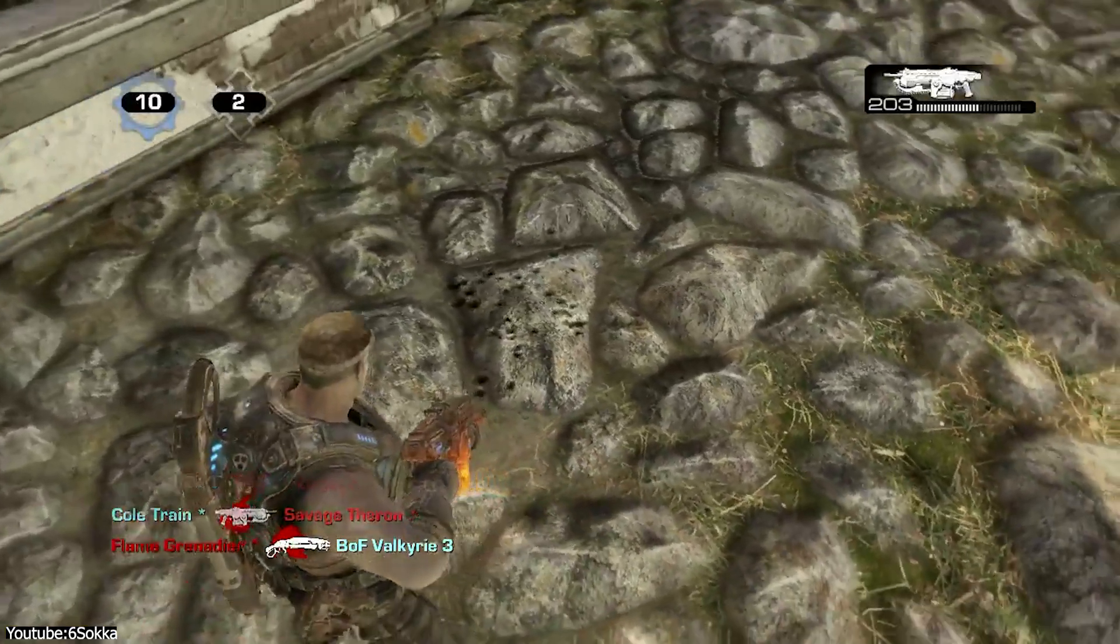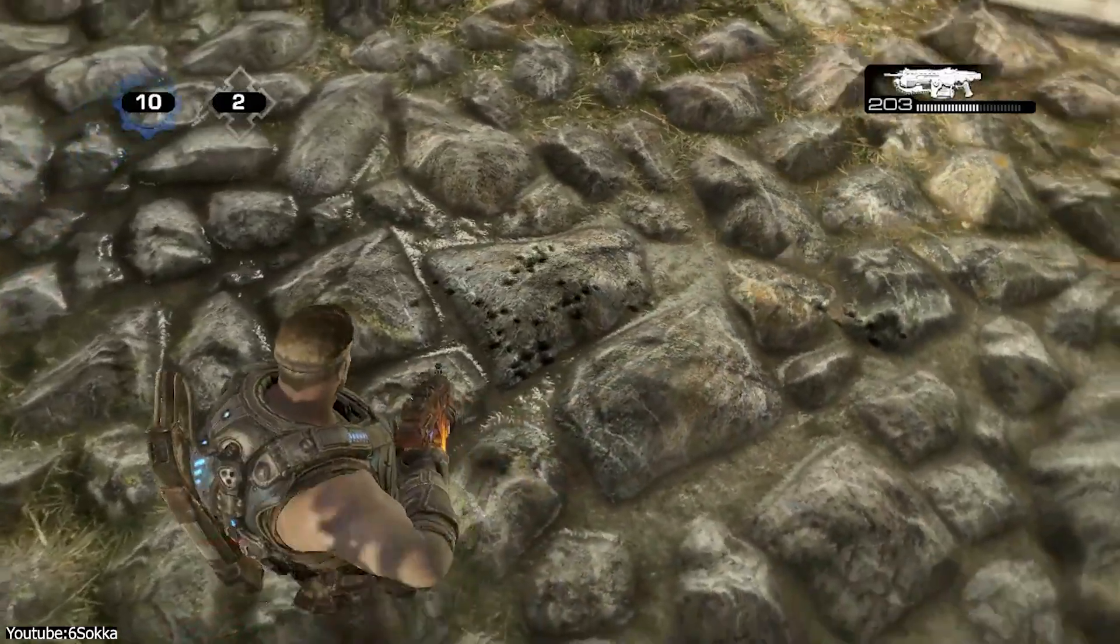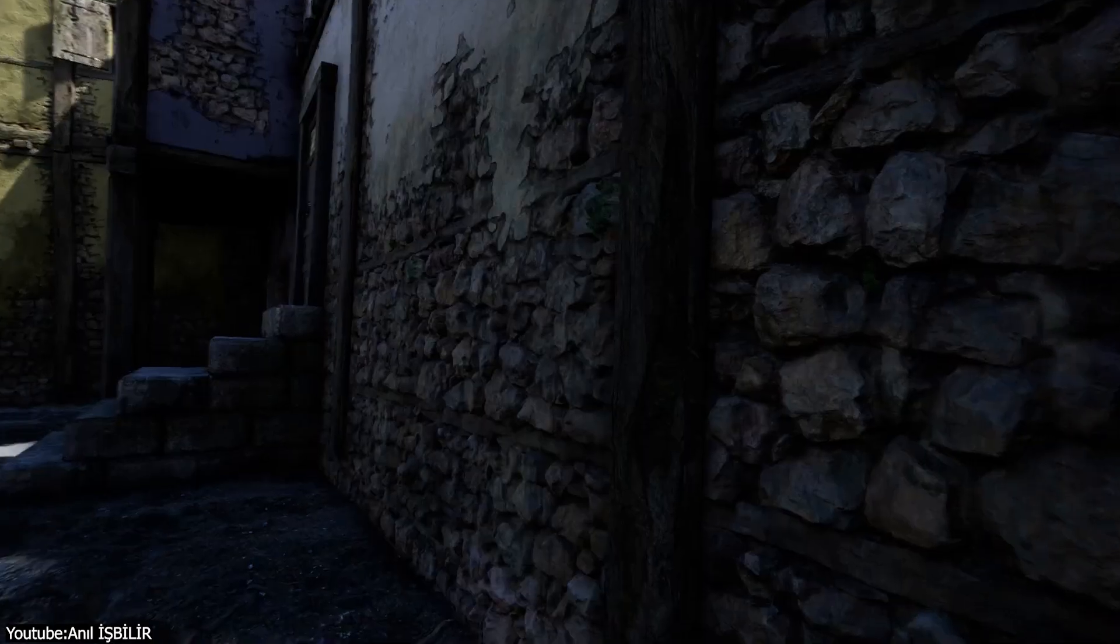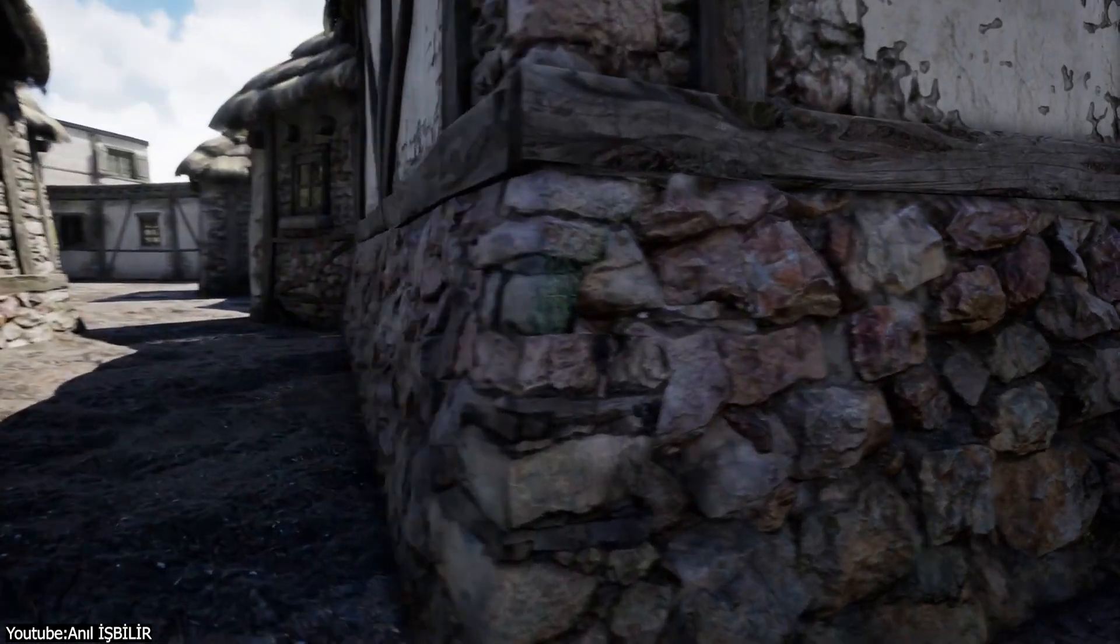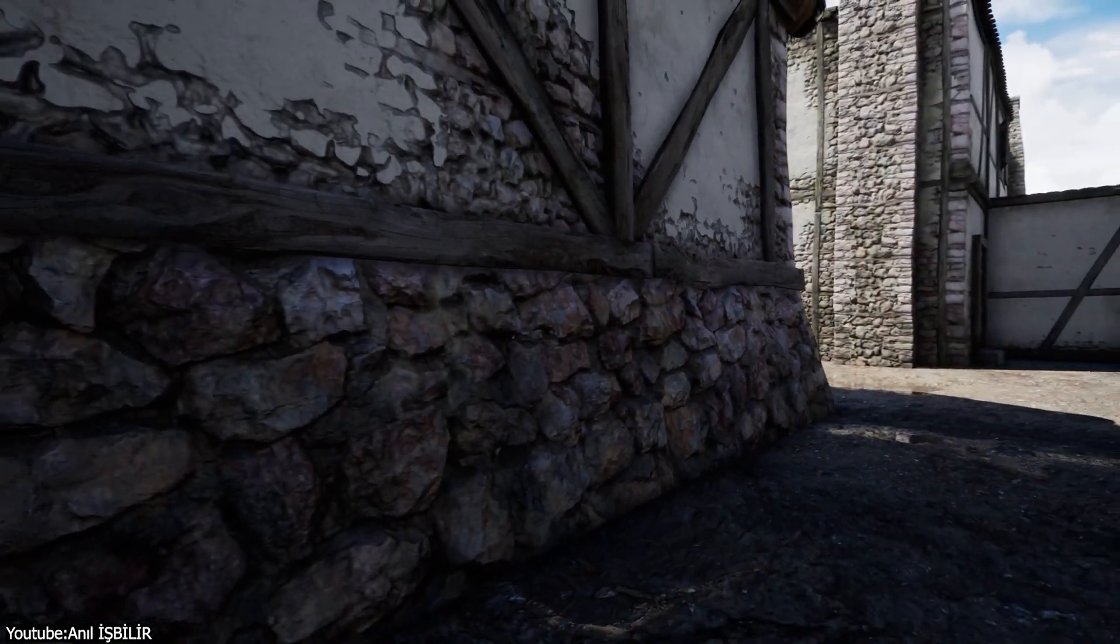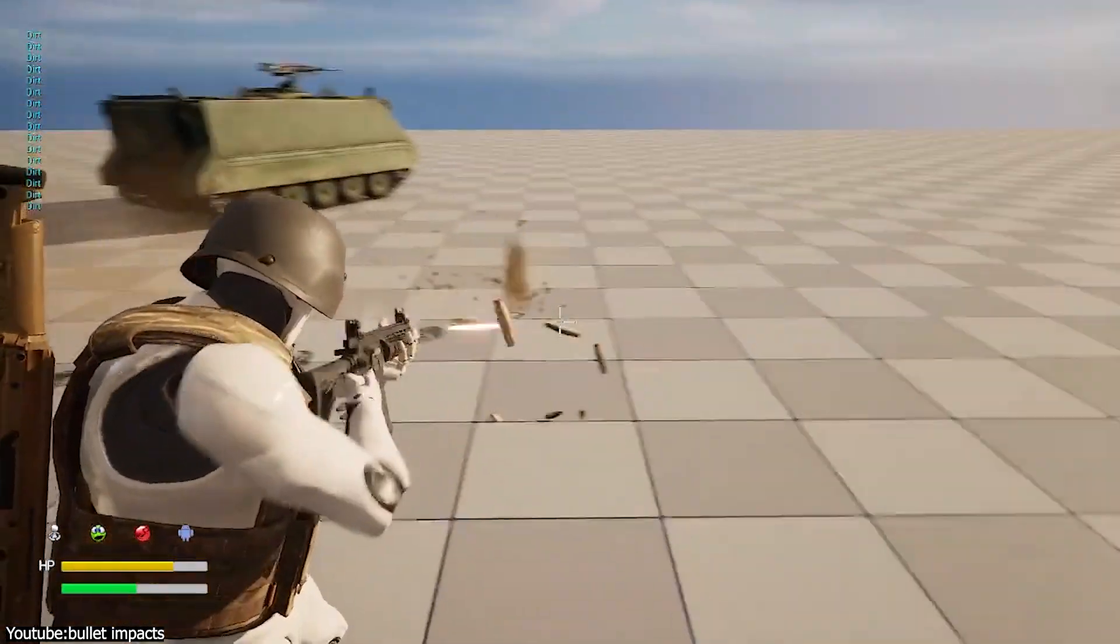By the mid-2000s, techniques like parallax map decals appeared. A developer could render a tiny height map for the bullet hole image, and then use a shader to offset the texture, giving the illusion of depth. Mick West described this for bullet impacts.